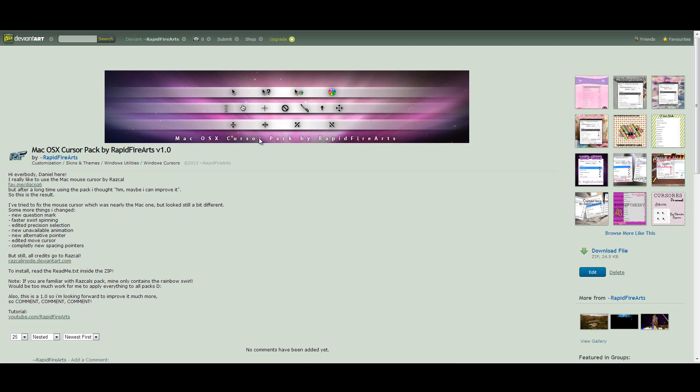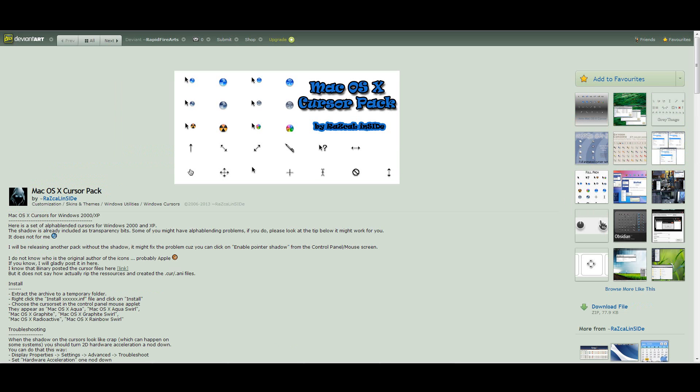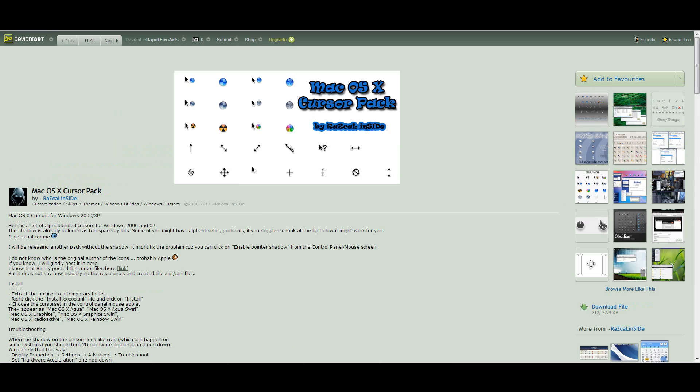But I still give Rascal the full credits for this pack because it's very based on his pack.